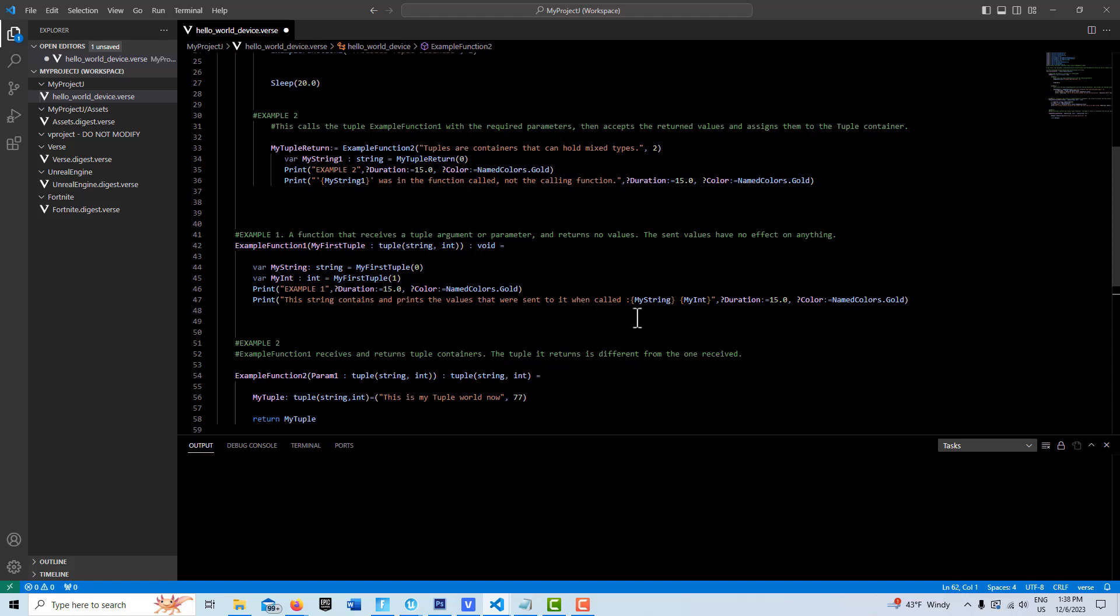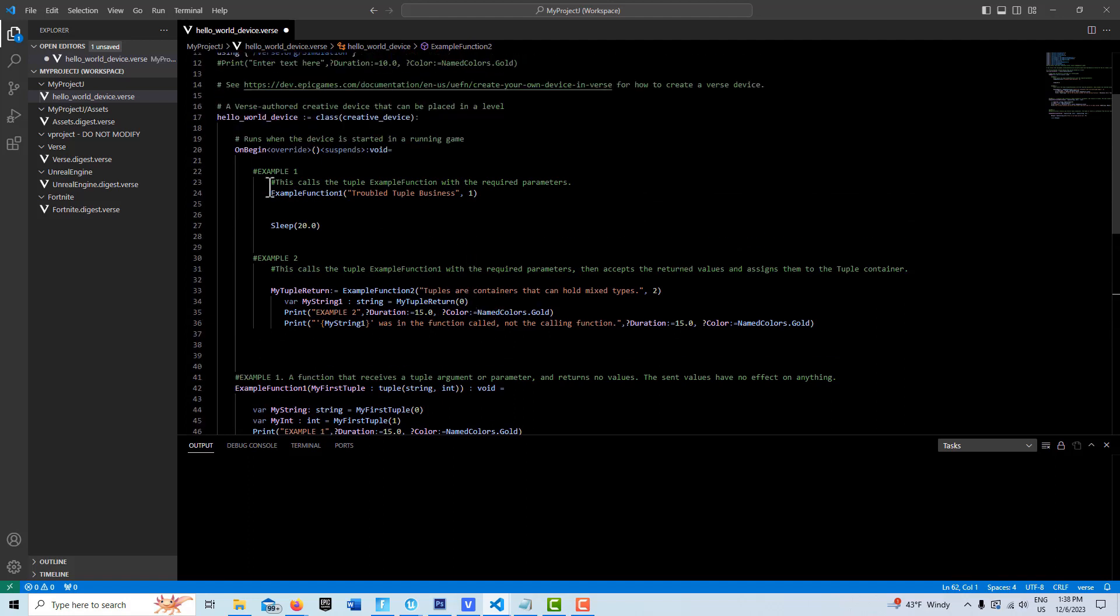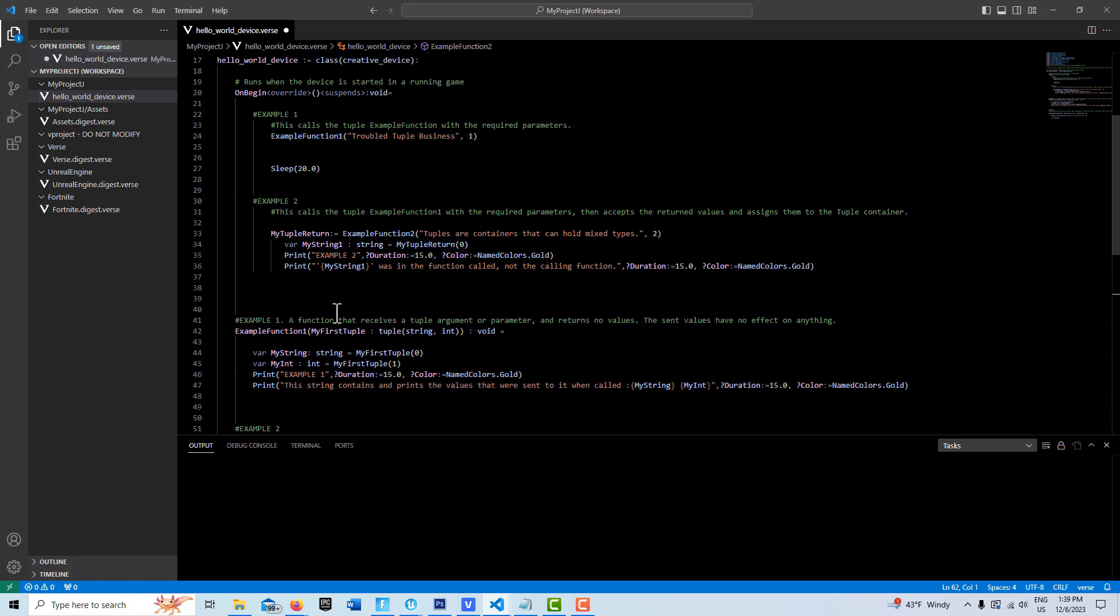Then I do a print string to show you what's going to get pulled out. When we print this string, you're going to see what's been called. So the calling function right here - this function call will only succeed if it has the correct parameters. This function is expecting a string and an integer, and if it doesn't get them, it's going to fail.